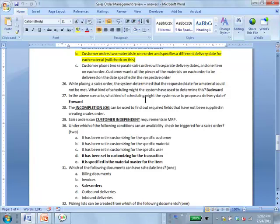Question 28: the incompletion log is what tells you something is missing. When you try to save, the system will display the incompletion log indicating what is missing — for example, that you didn't provide the sold-to party.